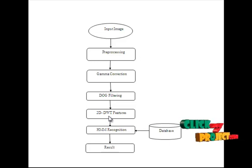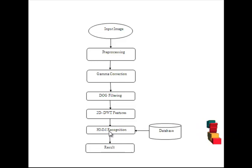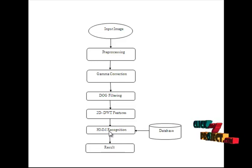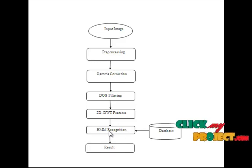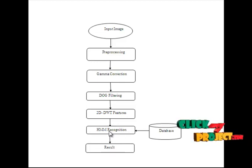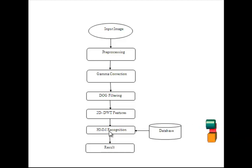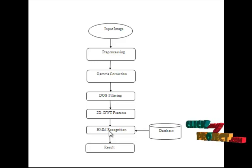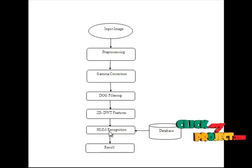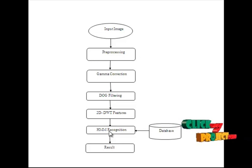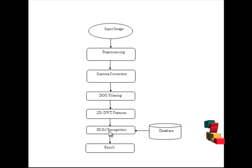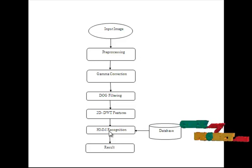The extracted features will go to the HMM. HMM is a statistical Markov model in which the system being modeled is assumed to be a Markov process with unobserved states. A HMM can be considered the simplest dynamic Bayesian network.